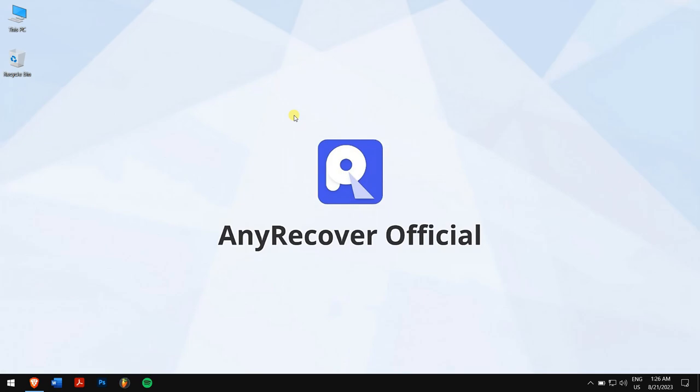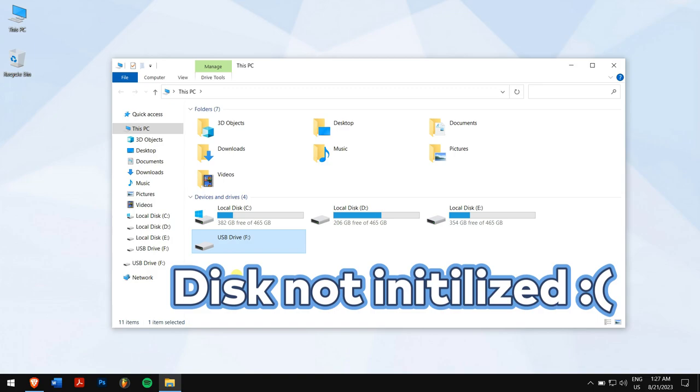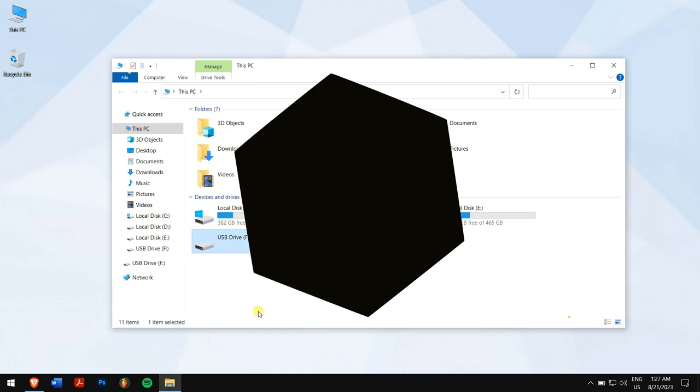The disk unknown not initialized error is a common issue that Windows users may encounter when connecting a new or existing hard drive, SSD, or external storage device to their computer. This error message indicates that the connected disk has not been properly initialized and is not accessible. In this video, we will delve into the possible causes of this error and guide you through the steps to troubleshoot and resolve the issue.